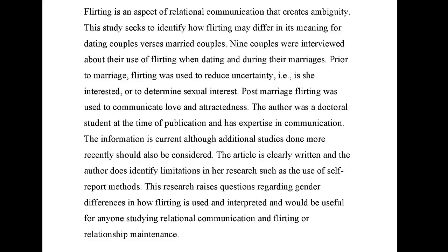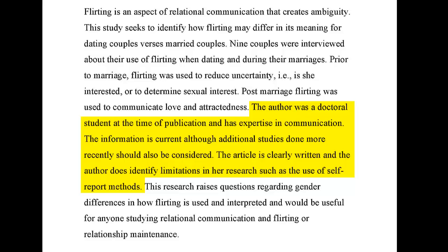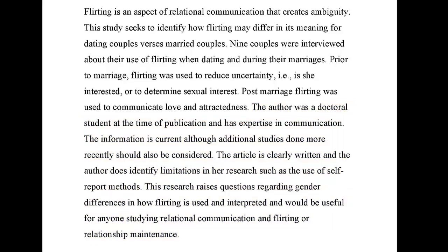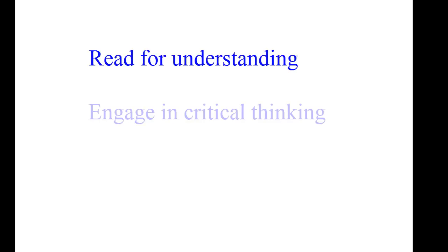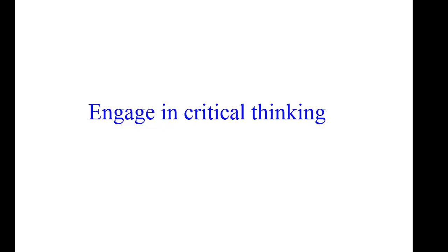The annotation contains a brief summary, an assessment, and a reflection. Doing an annotated bibliography serves several purposes. The writing of the annotation helps you to read for understanding and to engage in critical thinking.